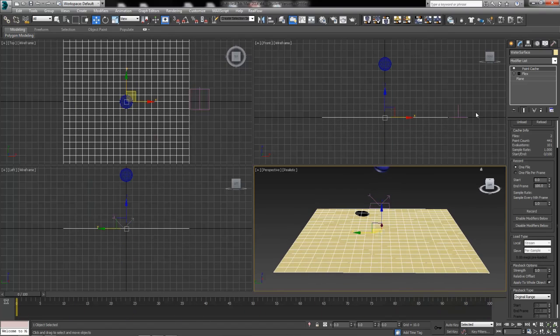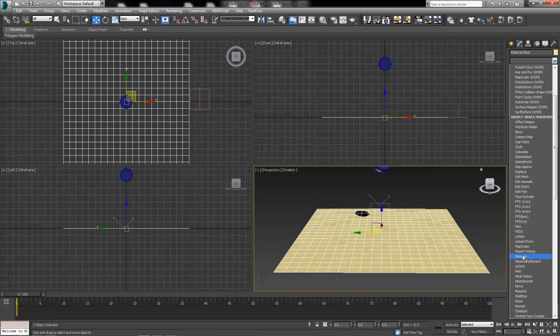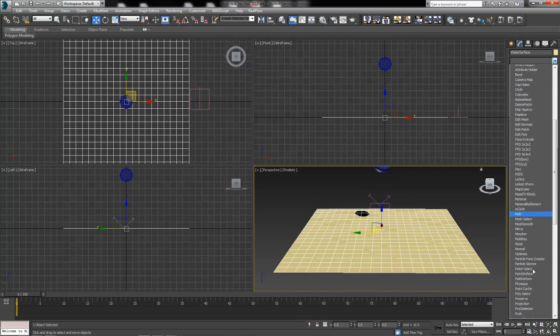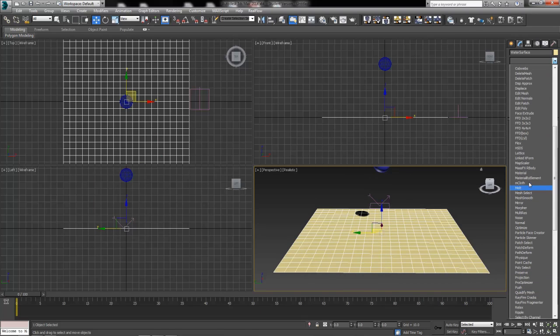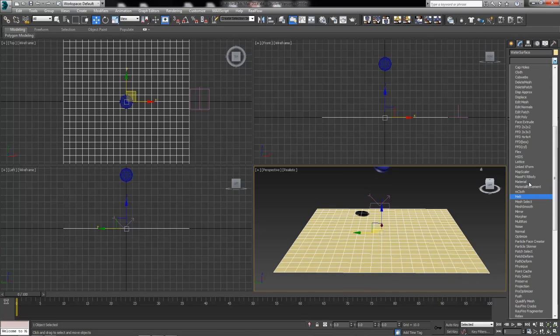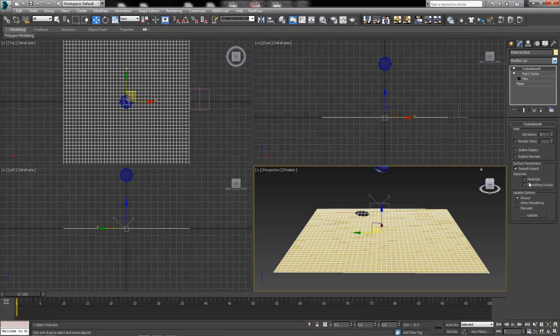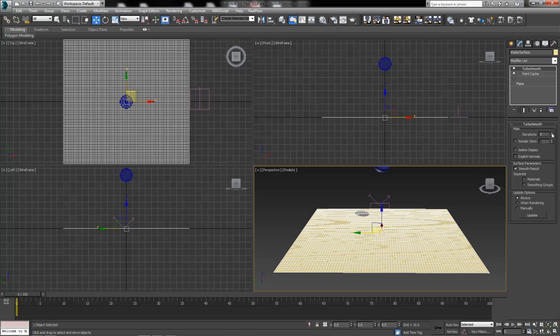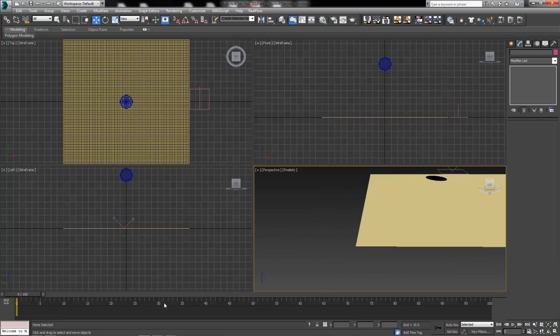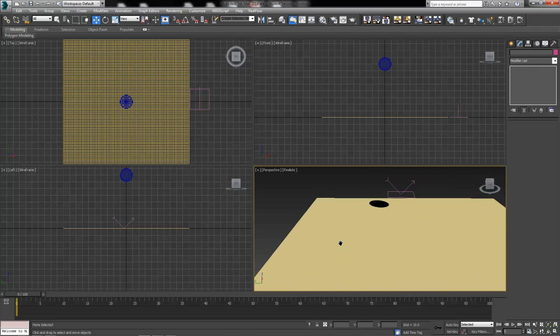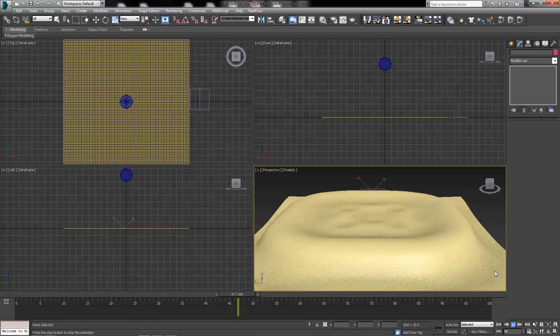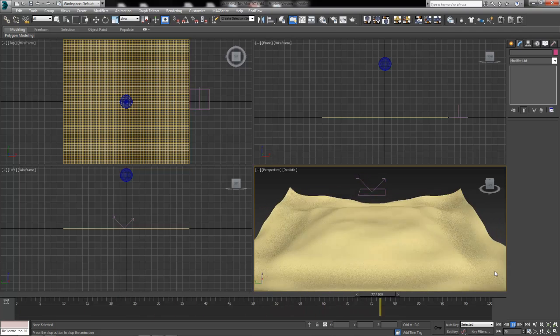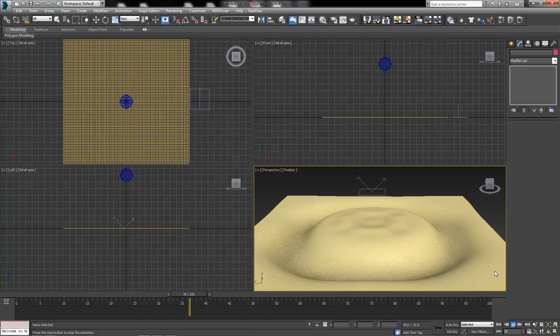The last thing we want to do is, above our Point Cache, let's add a TurboSmooth or a MeshSmooth modifier. We'll go with a TurboSmooth, and maybe two iterations, one iteration. And once again, we can go ahead and play our animation, and the surface of our water is complete.